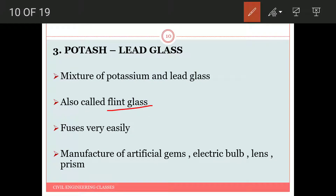Potash lead glass is also called flint glass. It is a mixture of potassium and lead silicate. It fuses very easily and is used for the manufacture of artificial gems, electric bulbs, lenses, and prisms.